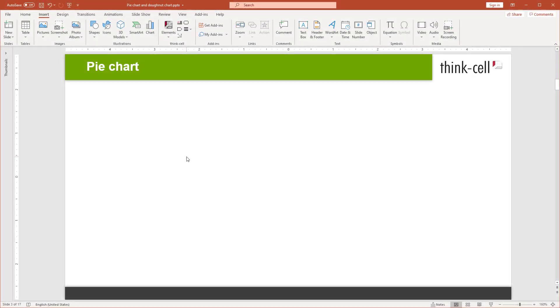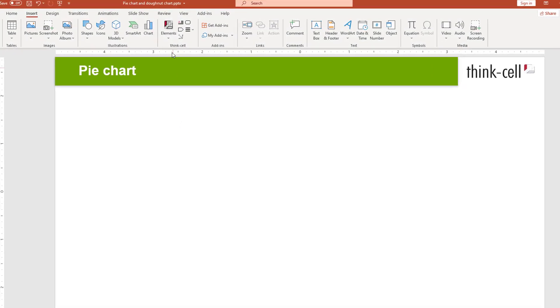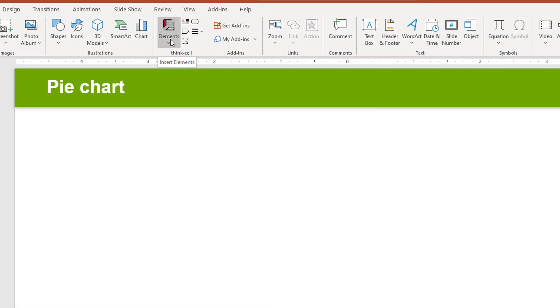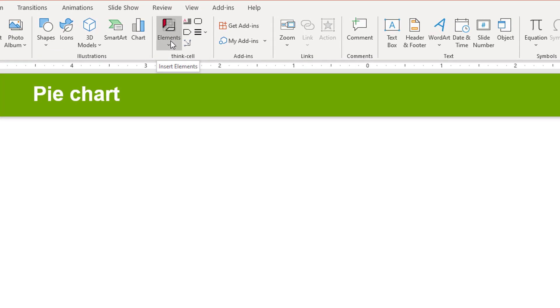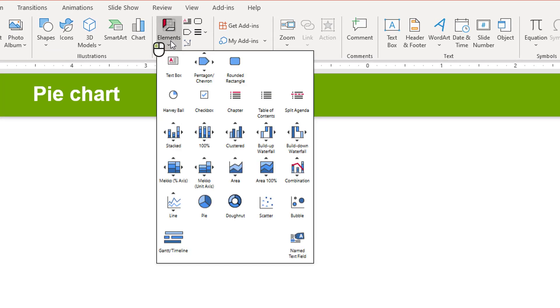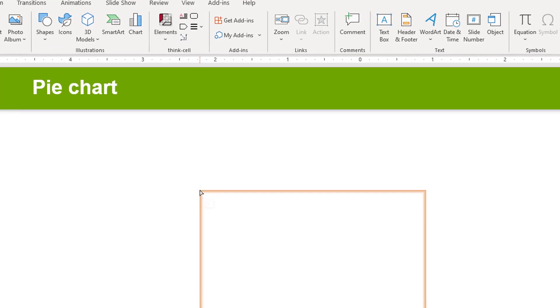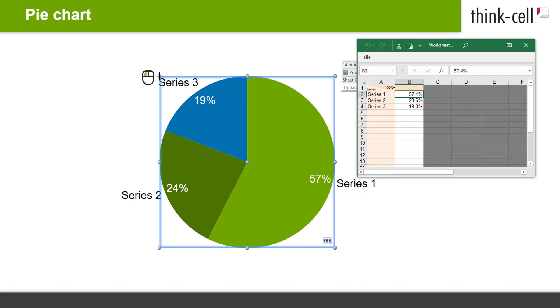To insert a pie chart, go to the ThinkCell group in the PowerPoint ribbon, open the Elements menu, and click on Pie. Click again to place the chart on the slide.